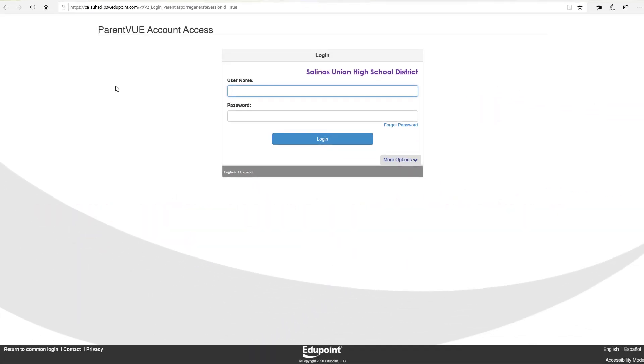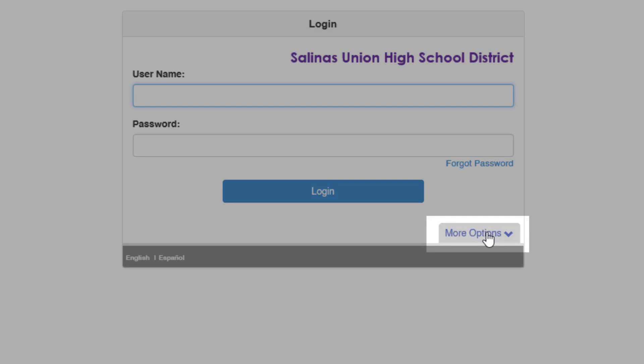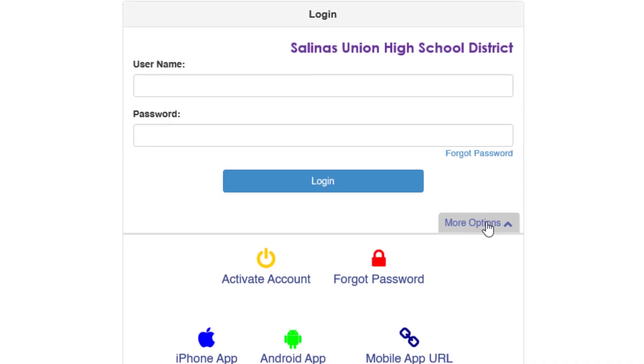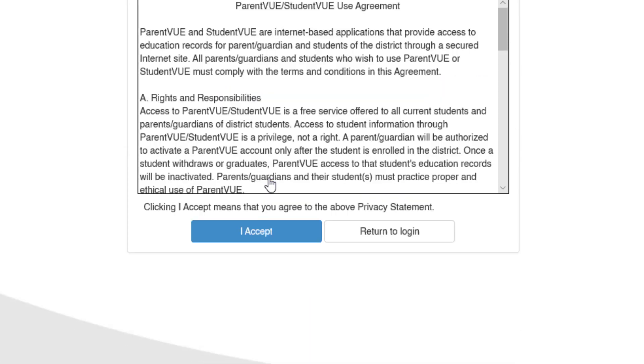On the page that opens, click on the More Options button. In the menu that opens, click on Activate Account.